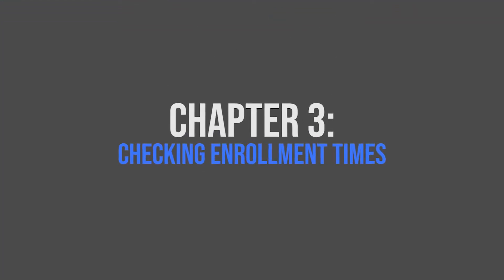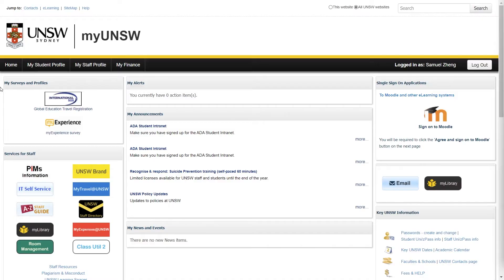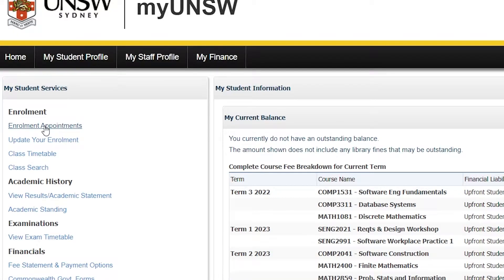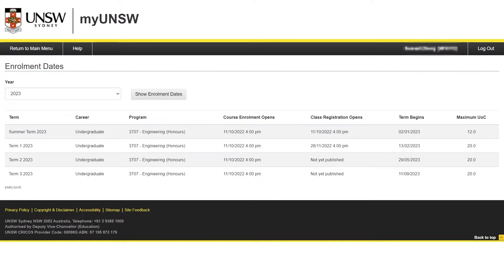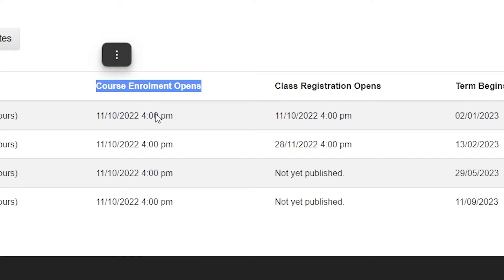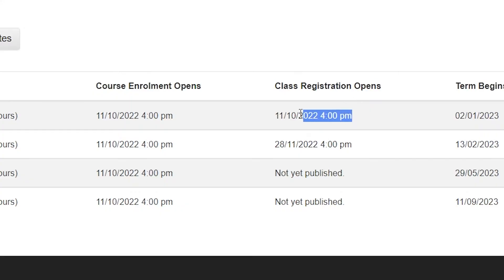Now that we have signed into MyUNSW, our next step is to check our enrolment and class registration times. To do this, click on My Student Profile, followed by Enrolment Appointments under the enrolment section on the left-hand side of the page. This page will show you the dates at which enrolment and class registrations open. Take note of the term that you were intending to register classes in on the left-hand side. For the purposes of this video, I will be looking at the summer term for 2023. Looking under the course enrolment opens column, we can see that the date has already passed, indicating that course enrolments are already open, and similarly class registration is also open for the summer term of 2023.